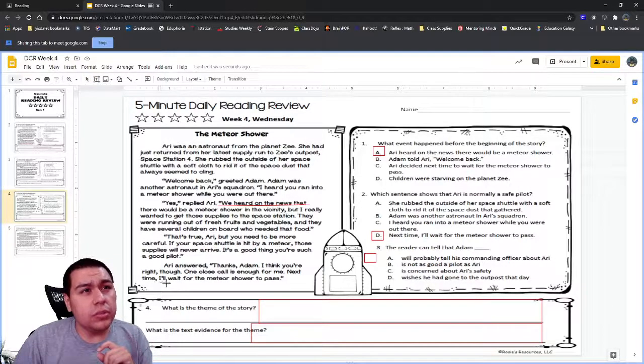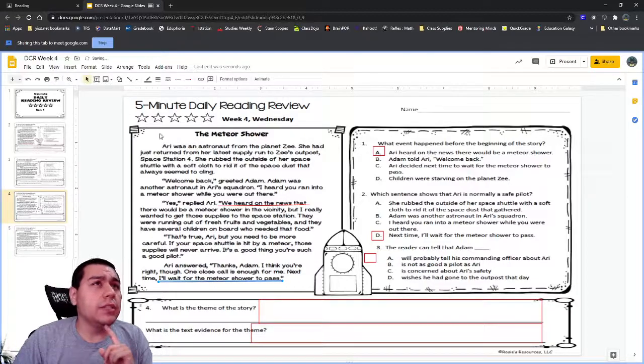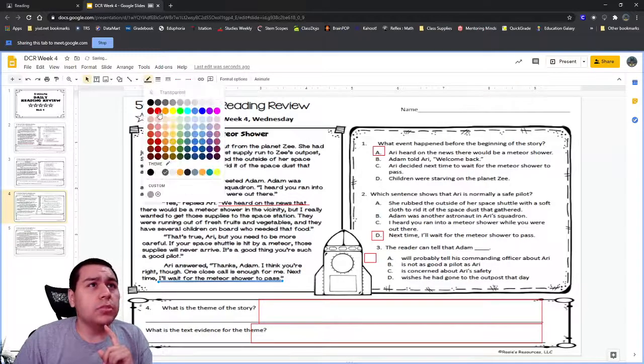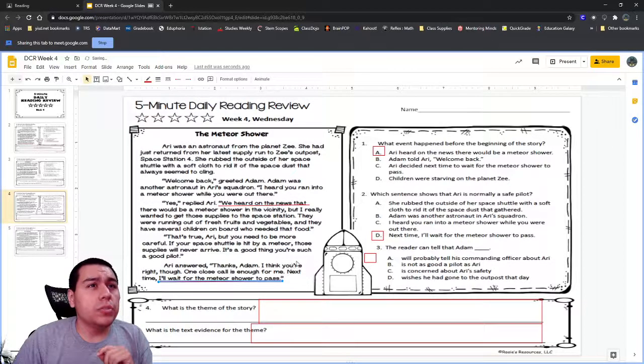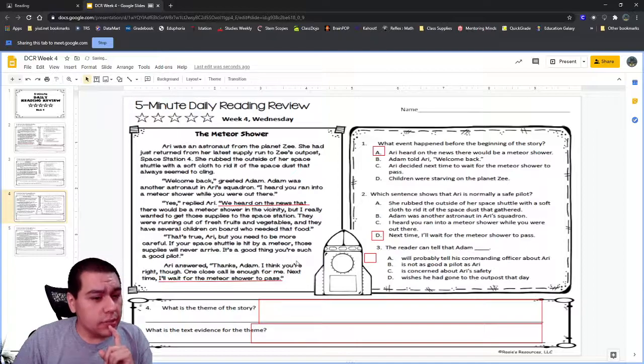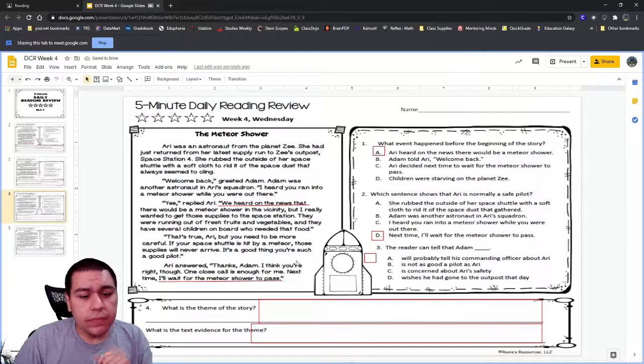It says it at the very bottom of the book: next time, I'll wait for the meteor shower to pass.